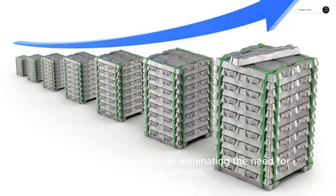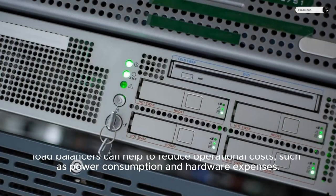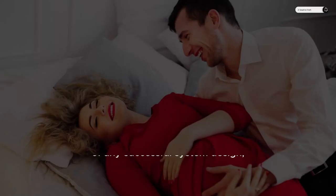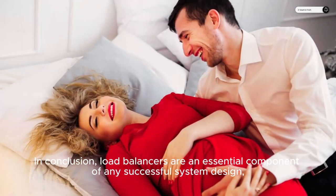Fifth, lower operating costs. By eliminating the need for multiple servers, load balancers can help to reduce operational costs, such as power consumption and hardware expenses.